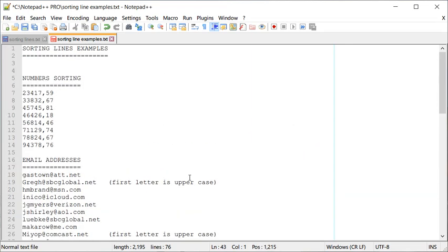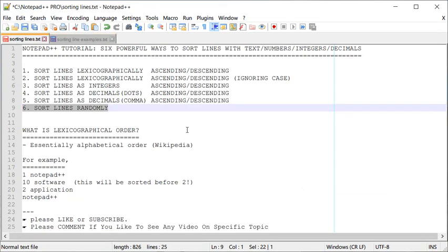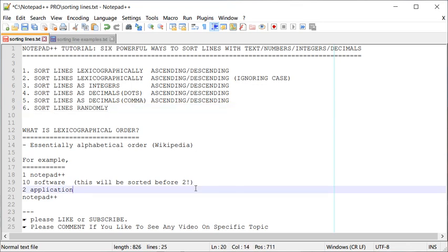So we looked at six different ways to sort lines in Notepad++ — numbers, integers, decimals with dots, decimals with commas, and more. That's about it. I hope if you made it this far, you learned something new. If you like this content, please like and subscribe to my channel, and if you have any comments please add them in the comment section. Thank you!